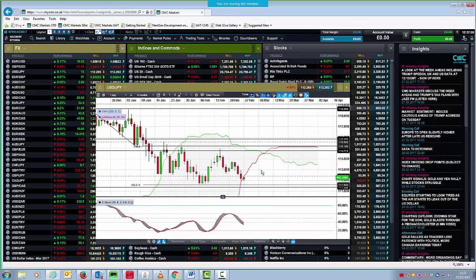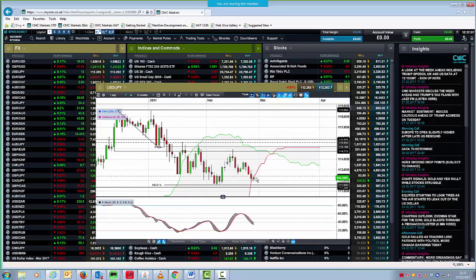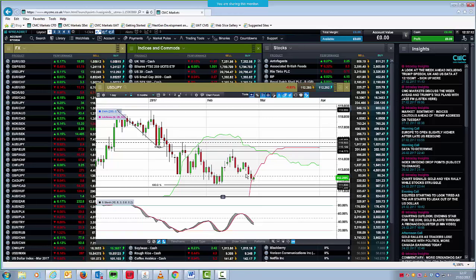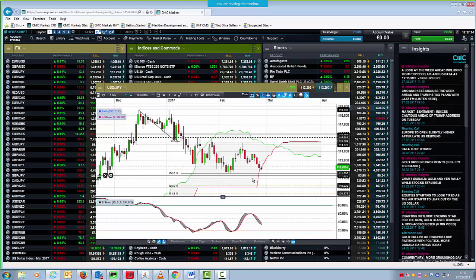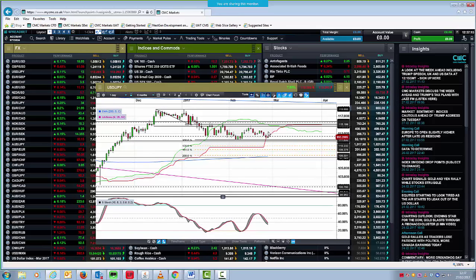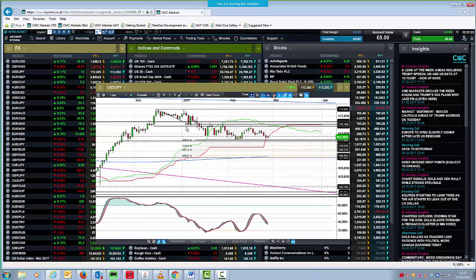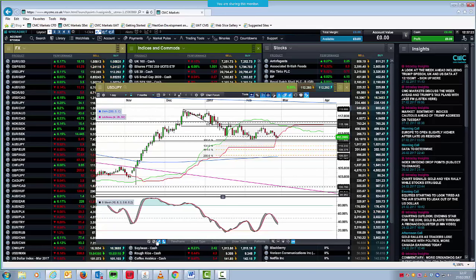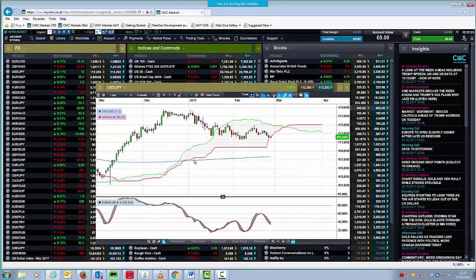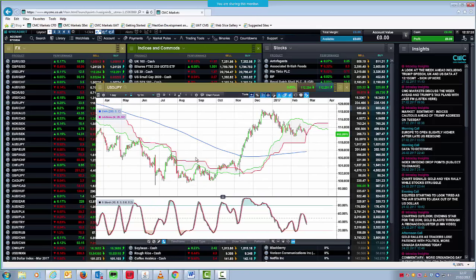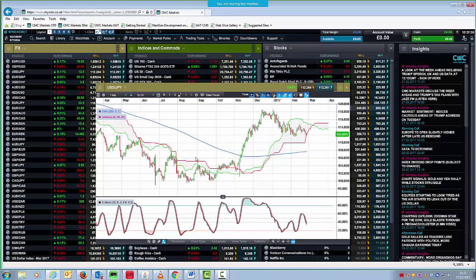So any long position on Dollar Yen, really your stop loss needs to be around about 111.30, 111.20 on any move towards that particular low. Because if we do drop below there, then I think the next level really is going to be 110.20 on the downside. That tends to look much better if we take the lines off and we look at it through a prism like that.